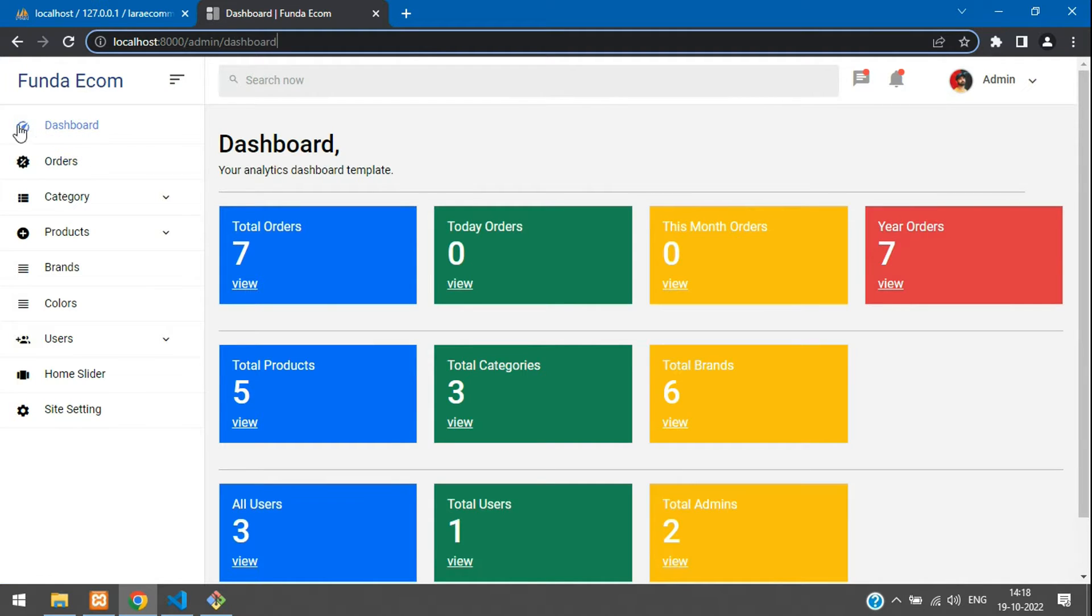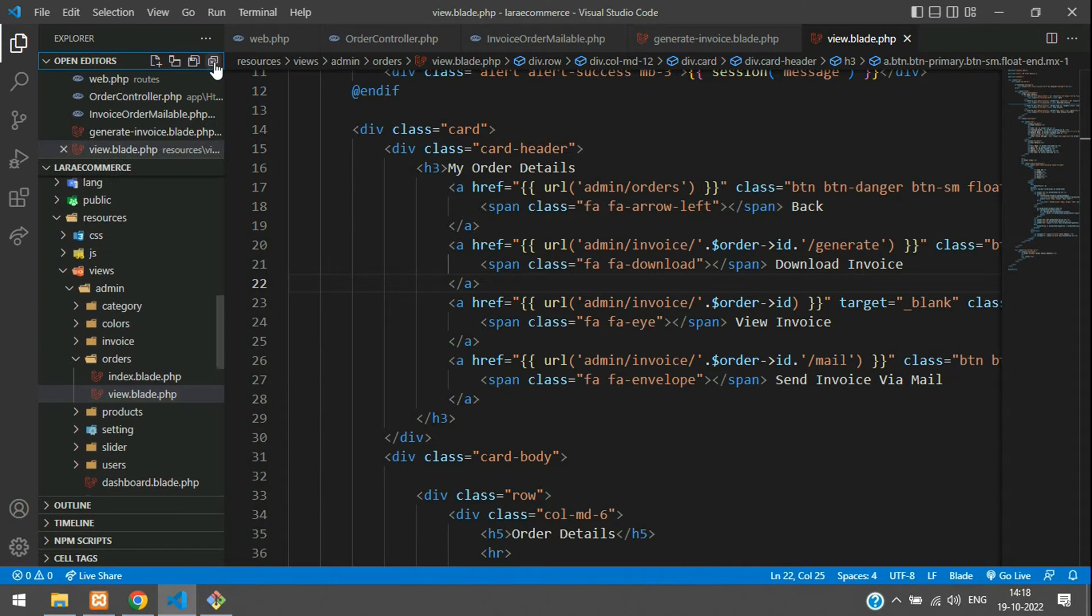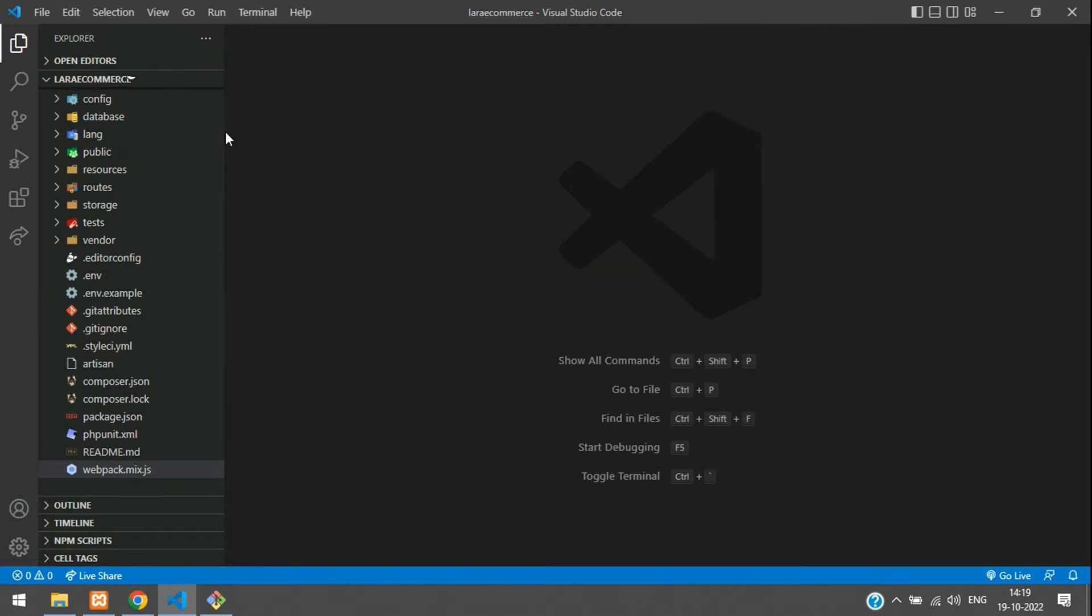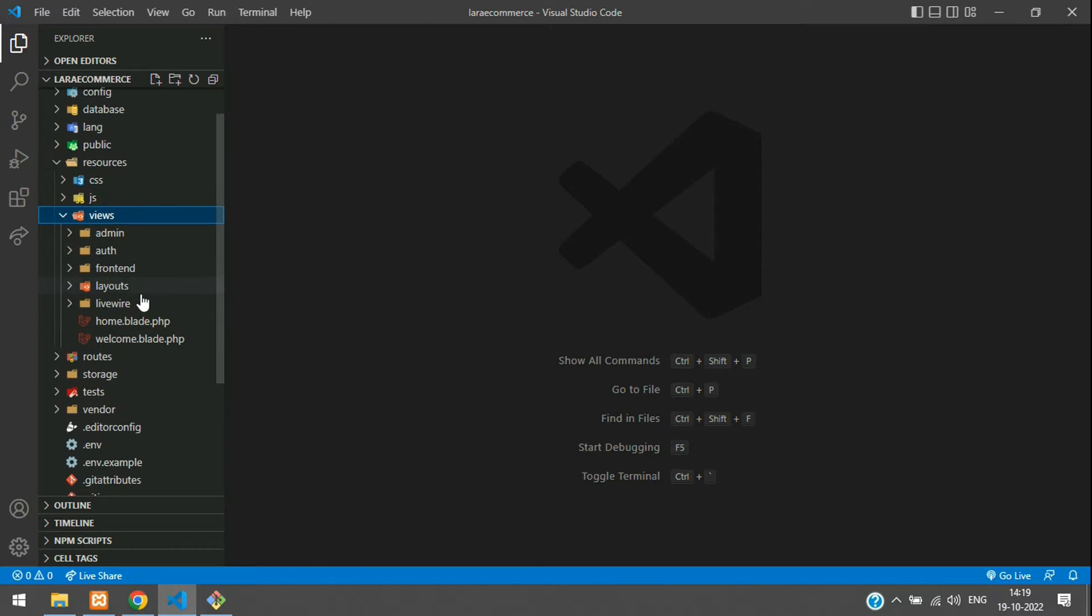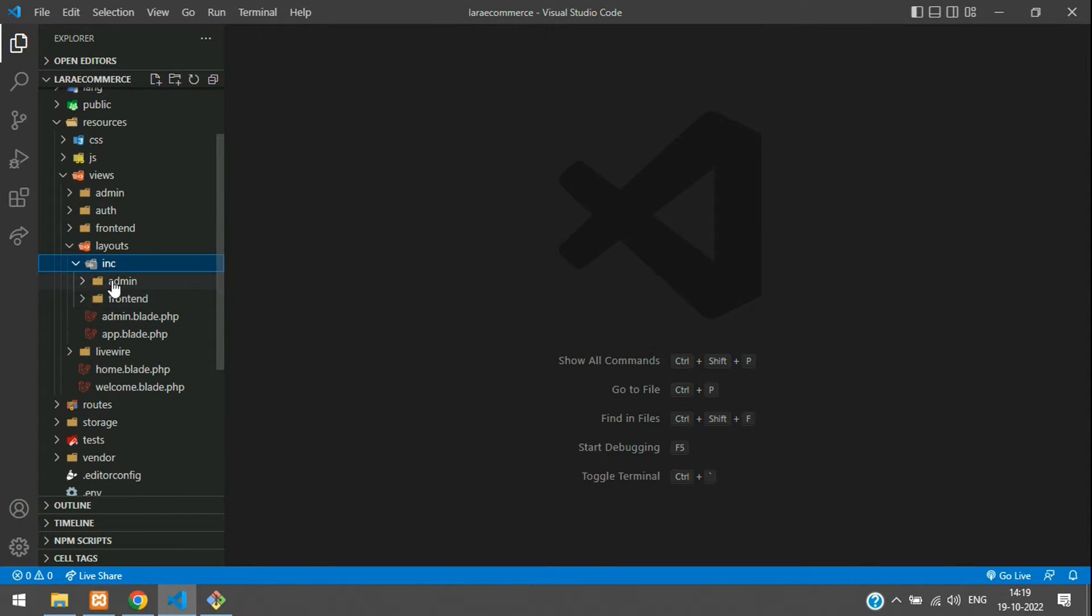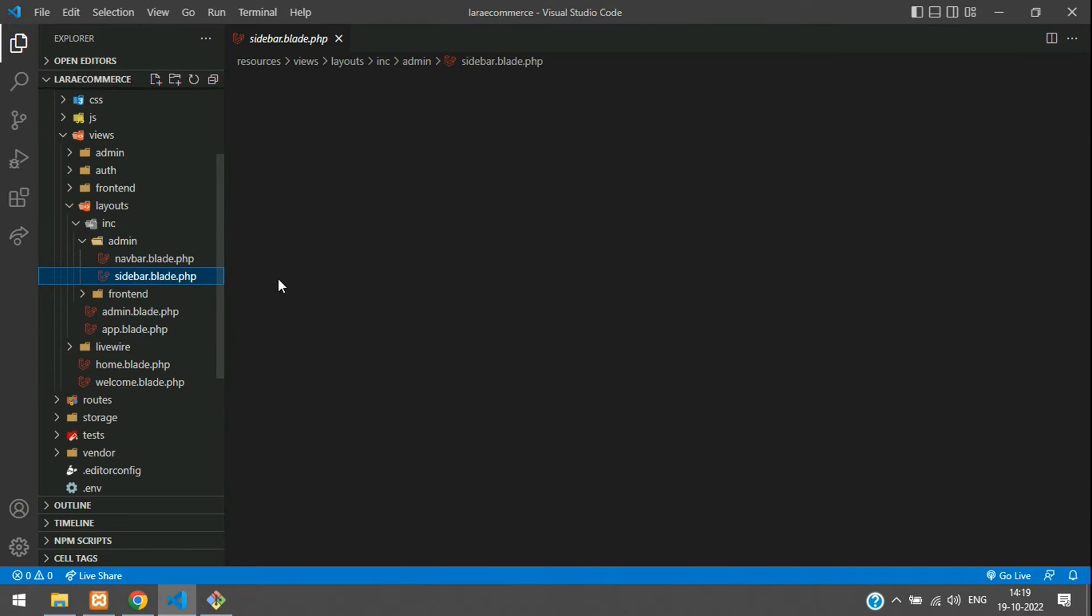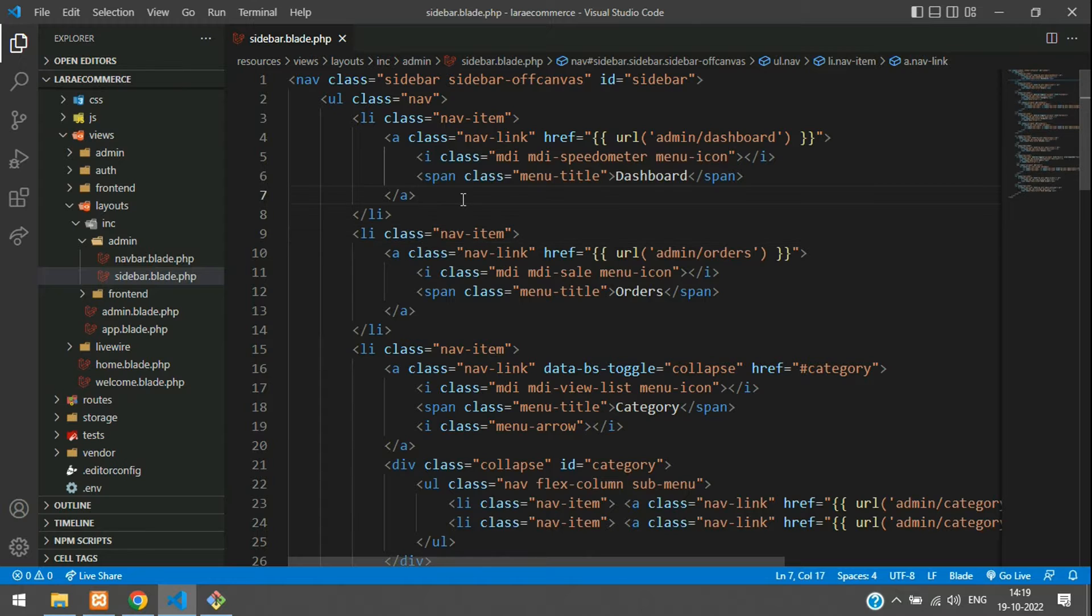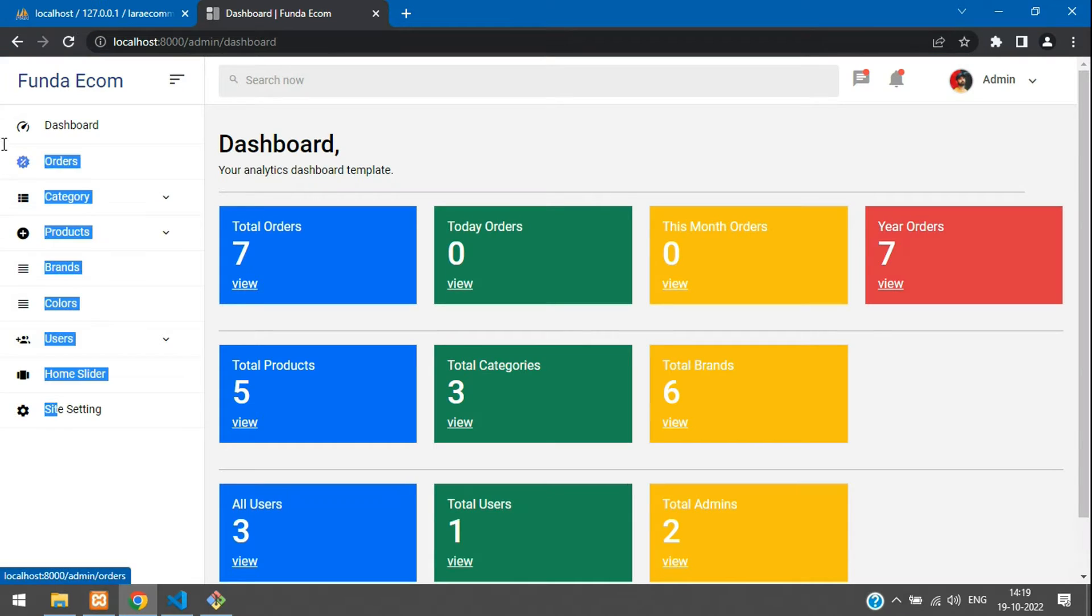Let's go to the sidebar, admin sidebar. Let's close everything and align it. Now let's go to resource views inside layouts. We have an INC folder.